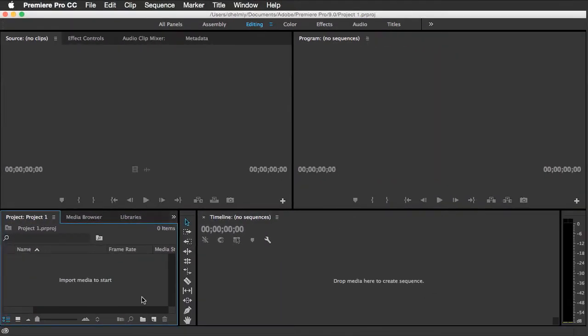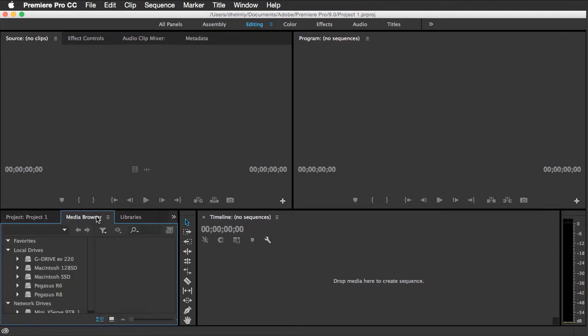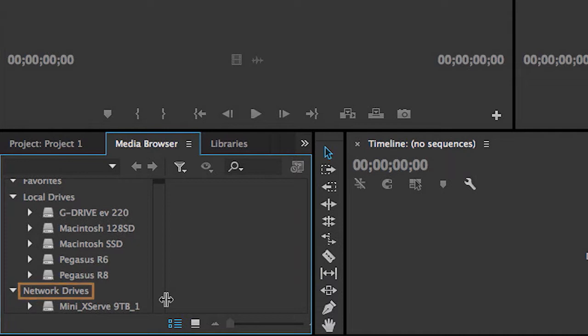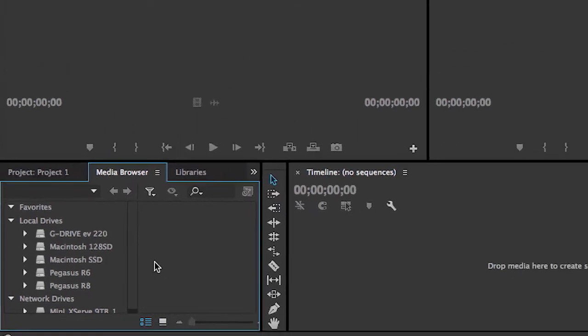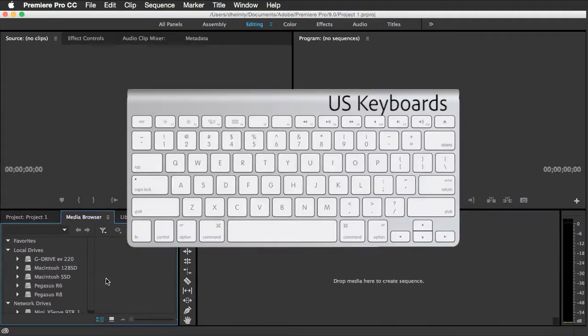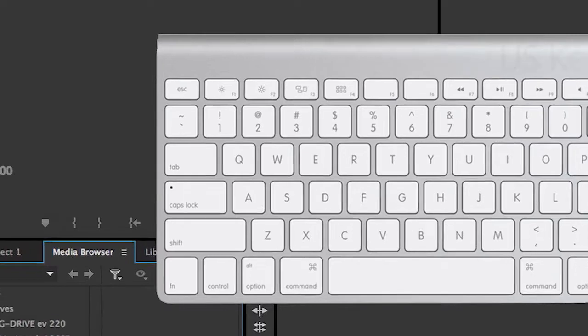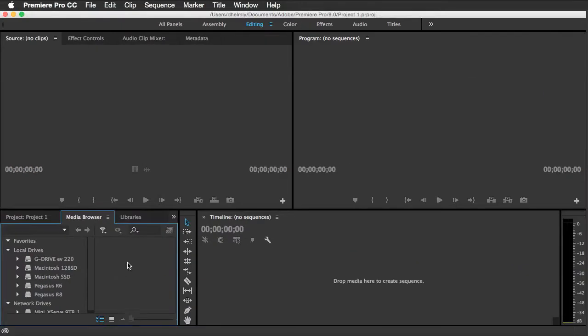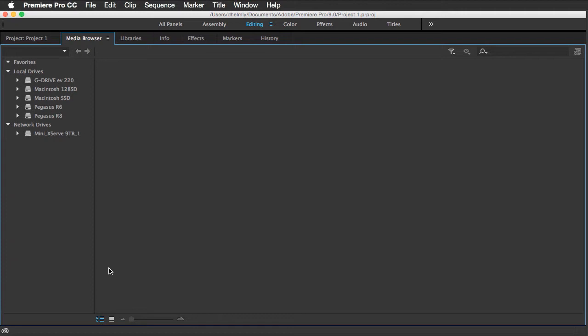One of the most important panels to get a really good understanding of is the media browser panel. So simply by clicking on this tab, I can bring that forward. Here's where you'll find access to all of your local drives and your network drives. And navigating this particular panel is actually fairly easy. Now on U.S. keyboards, there's a key above the tab key called the tilde key, which will toggle any panel full screen. So simply by hitting this key and having my mouse in this general area will allow me to take this panel full screen.